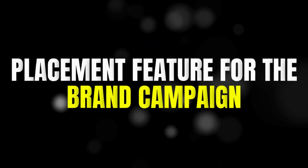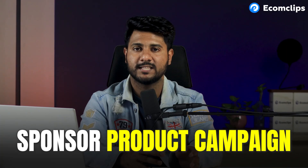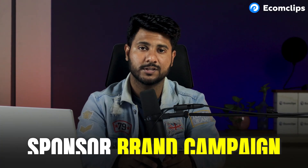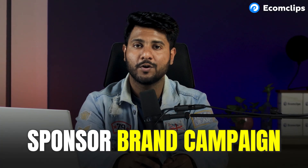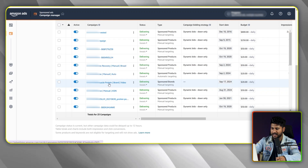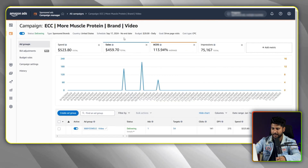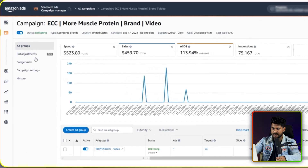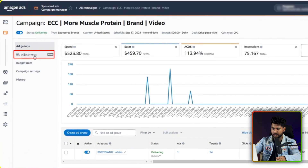The third update is the placement feature for the sponsored brand campaign. Previously for the sponsored product campaign, we had this feature. But now for the sponsored brand campaign, we have this feature also. Let me explain this one. From Seller Central, I am opening one of my sponsored brand campaigns. After opening this campaign, you can see there is a new option called bid adjustment. Let me click here.